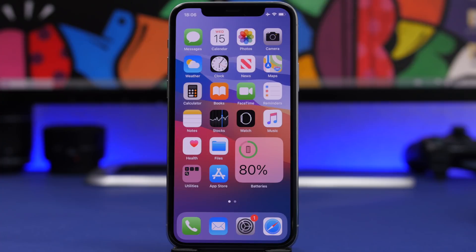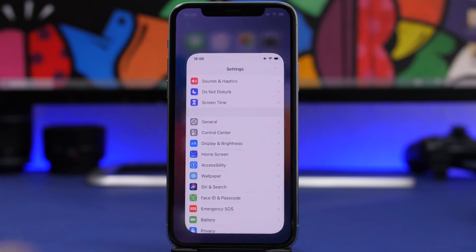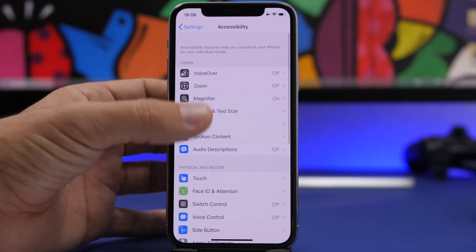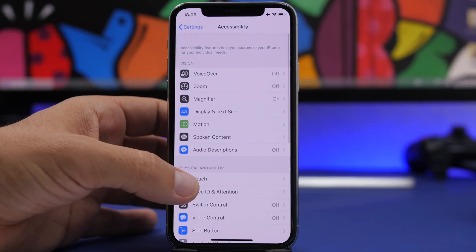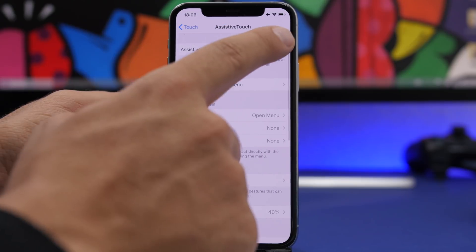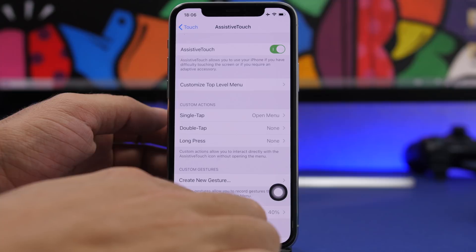The first method is kind of old and you probably have already heard about it, but just in case you didn't, or didn't know that it works on iOS 14, I will show you. First, open the Settings app, then go to Accessibility, then go to Touch, then go to Assistive Touch and make sure you enable Assistive Touch.